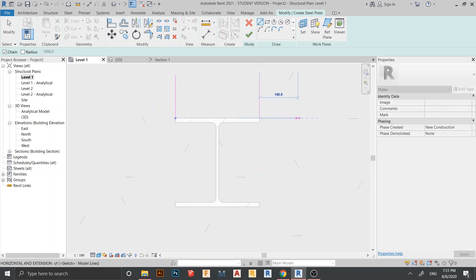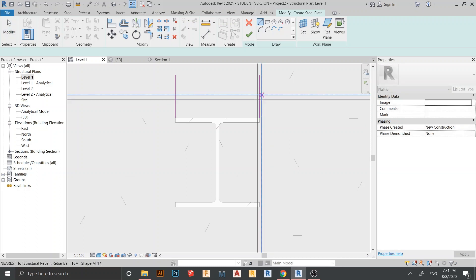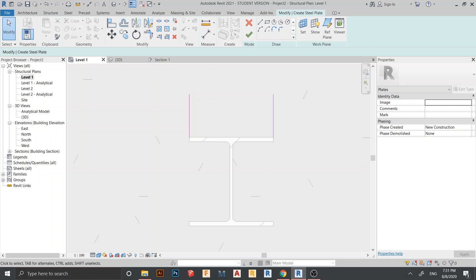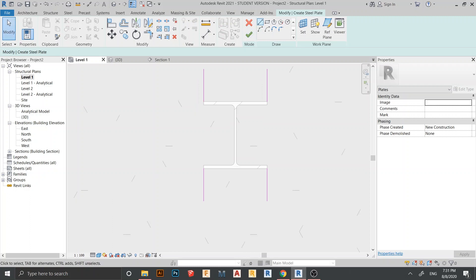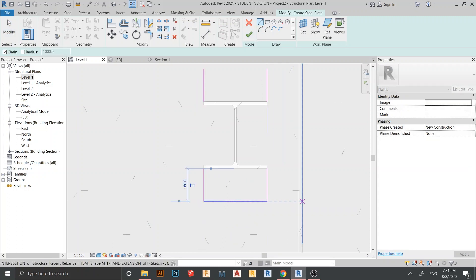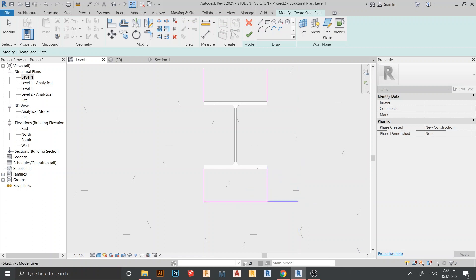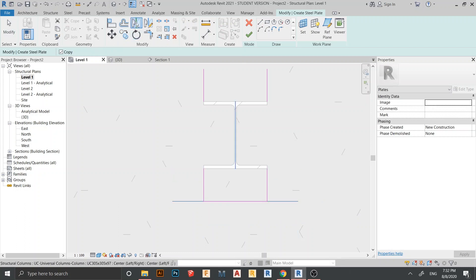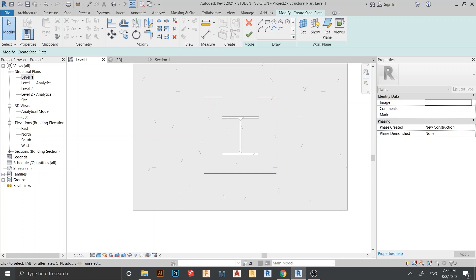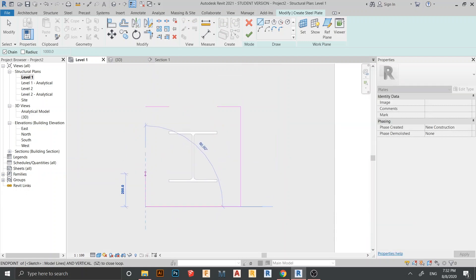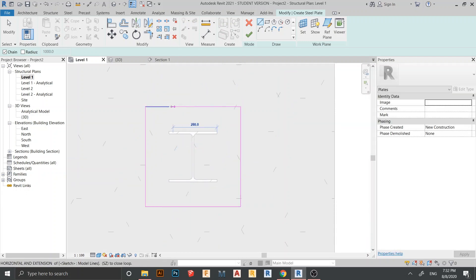I prefer to draw using lines. I'll offset 450 here, and 150 on this side. Then go to Mirror to mirror the lines. Continue drawing 450 here and on this side as well. Select these lines, go to Mirror again. Then delete the extra lines and connect the profile here and here.